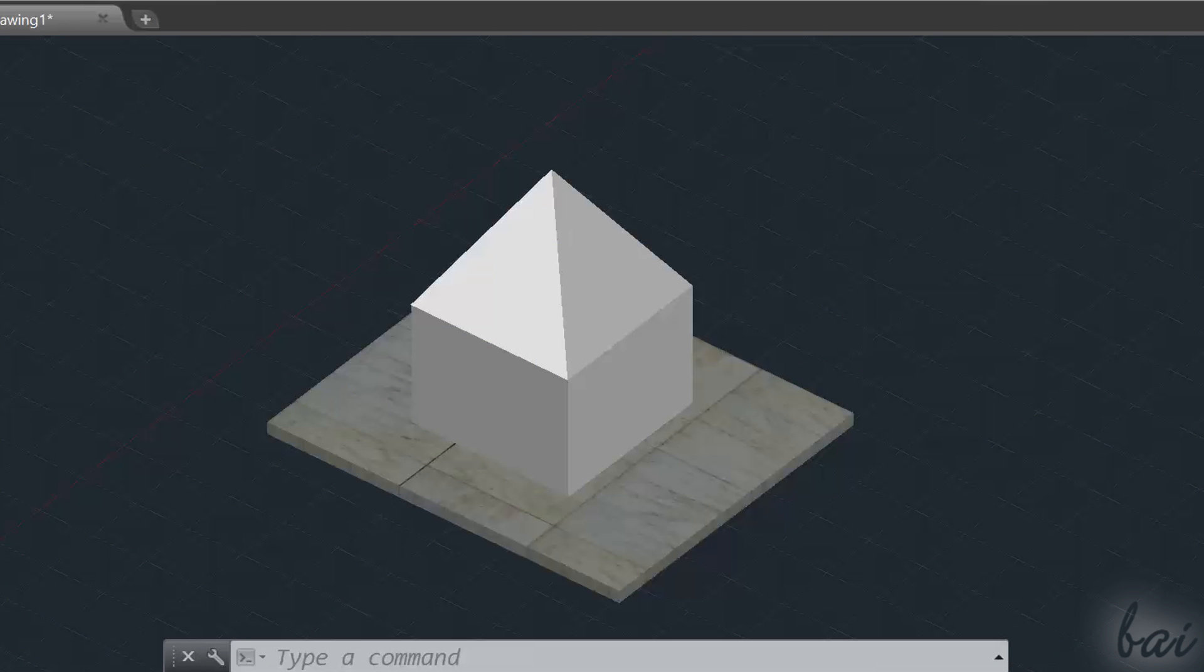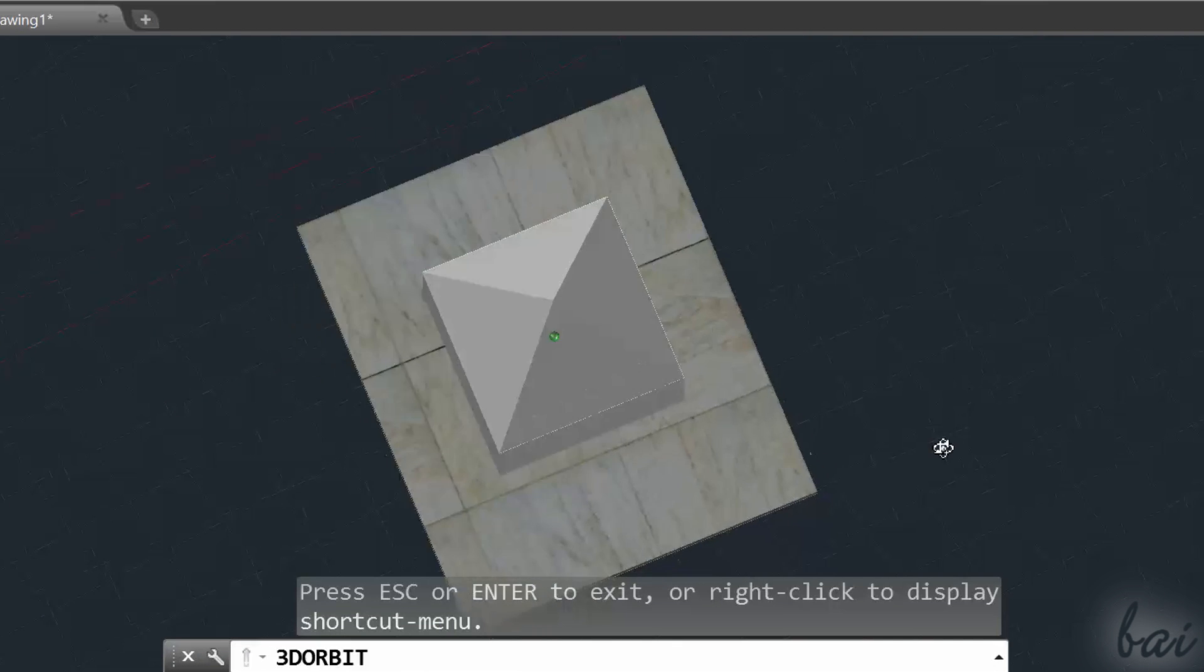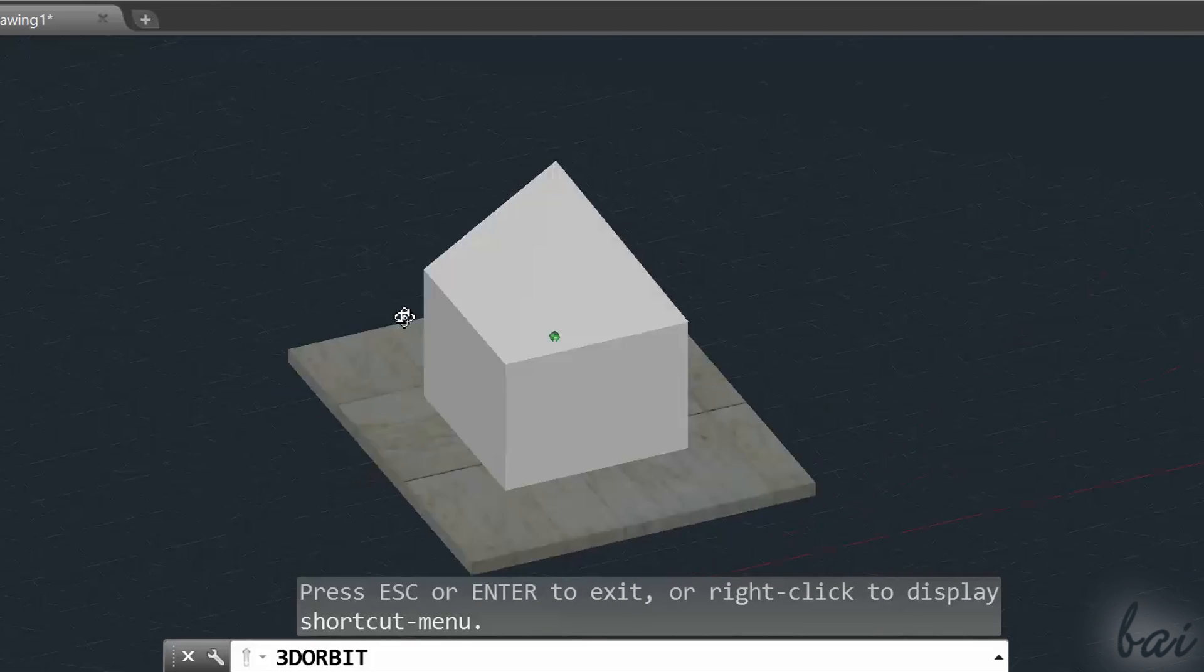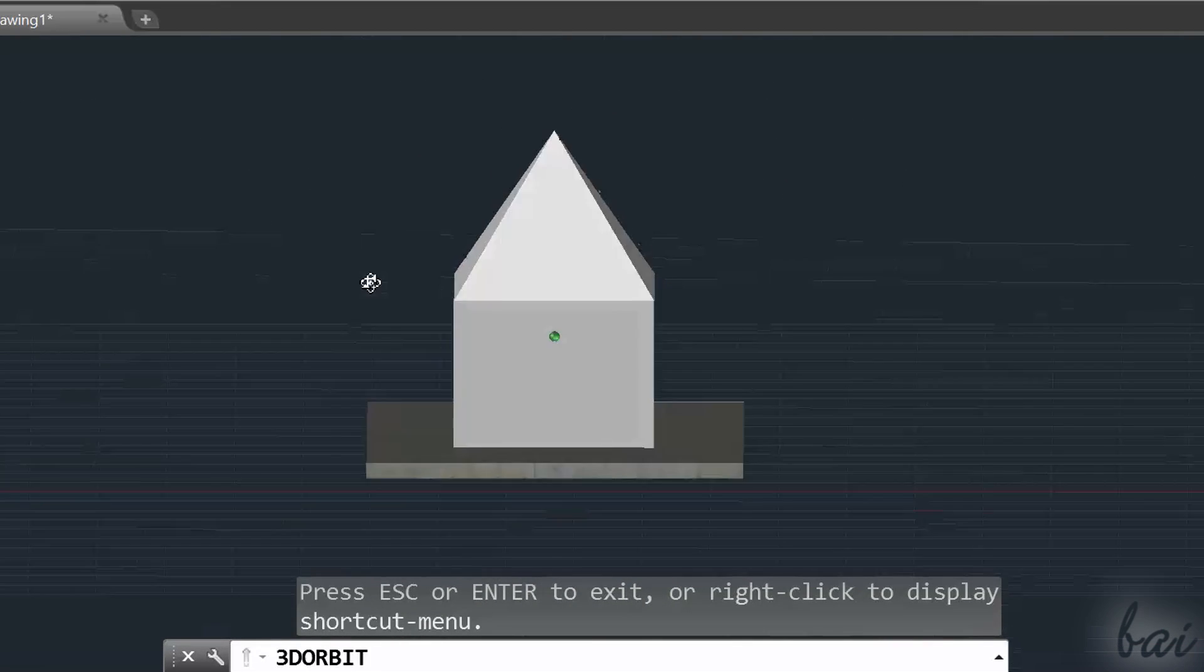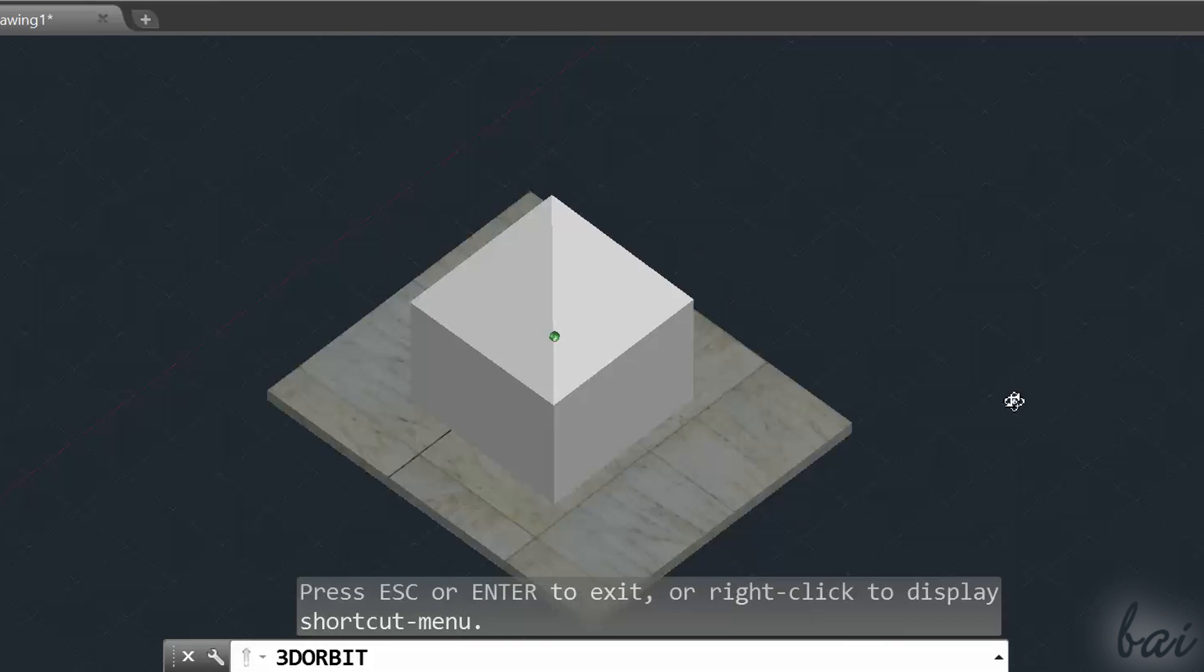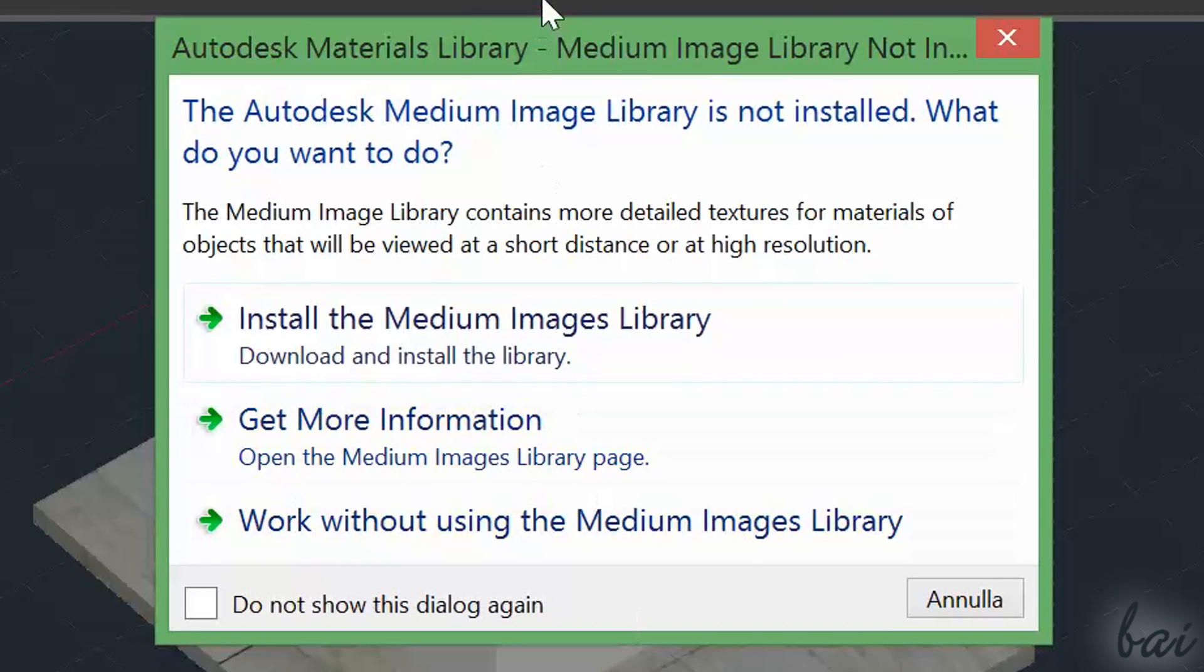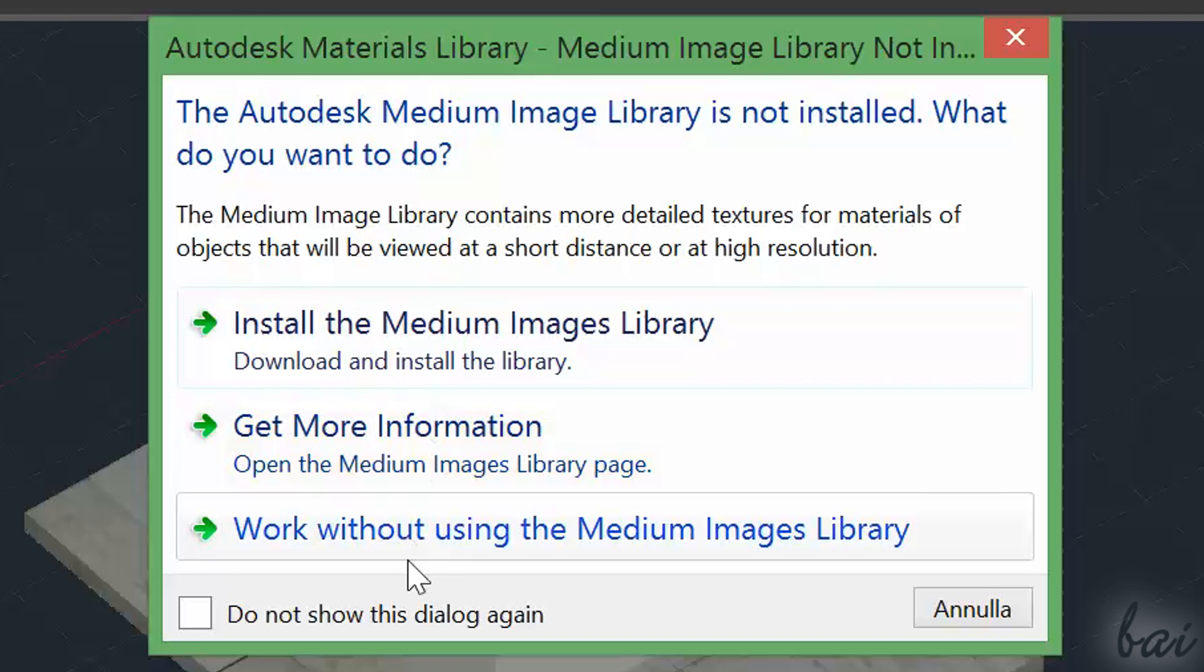All materials applied may be shown badly, with low resolution. In these cases, you need to install the Medium Image Library. If you type Render in the command line and press Enter, you can download and install this library from the dialog box that appears.